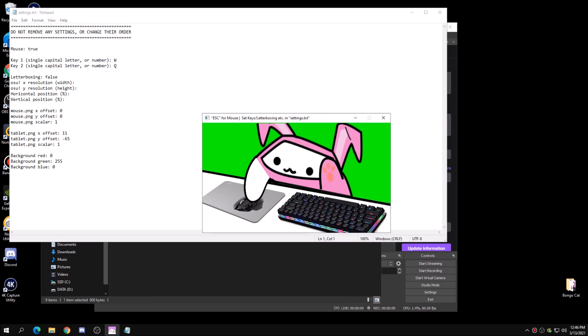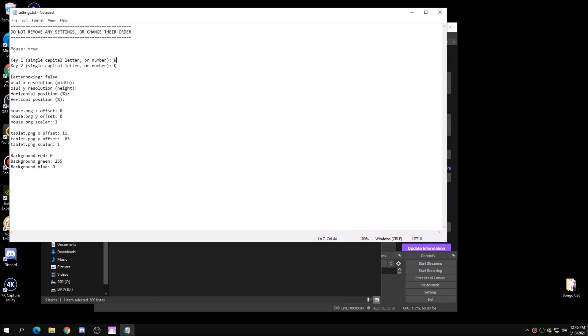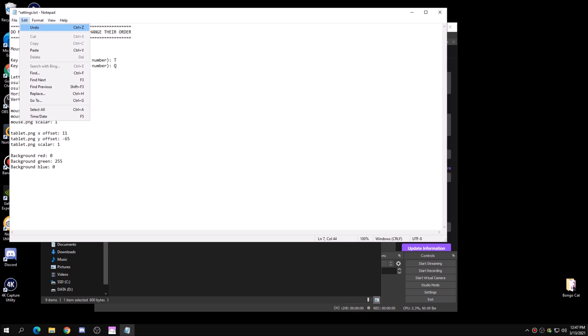If you guys want to set your own key binds for Bongo Cat, all you have to do is switch these letters to whatever key bind you want. For example, instead of W, set it to T. Make sure the letter is capitalized, or else it's not going to work.